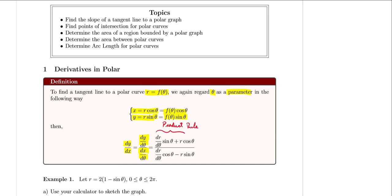Starting with y as a function of theta, with r also a function of theta, the product rule gives us: the derivative of the first, dr/dθ, times the second function sine theta, plus the first function r times the derivative of sine theta, which is cosine theta — that's our numerator. For the denominator, dx/dθ: dr/dθ times cosine theta, plus r times the derivative of cosine theta, which is negative sine theta. I recommend memorizing this formula, though you can also just remember dy/dθ over dx/dθ and apply the product rule each time.